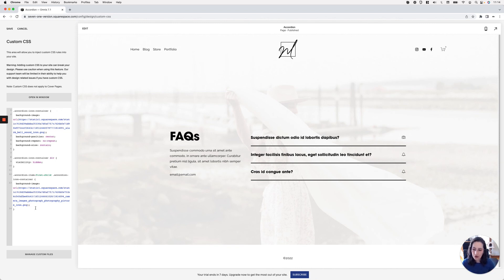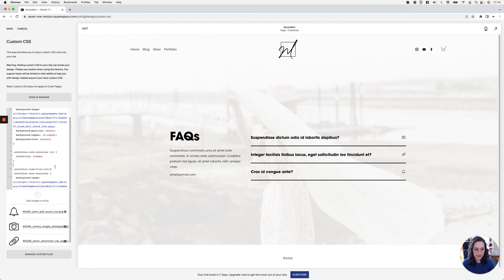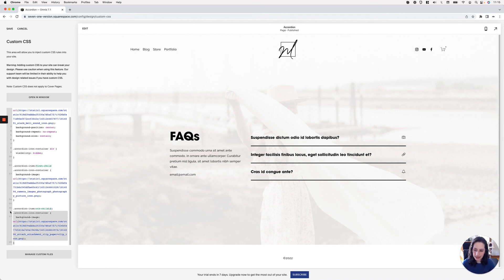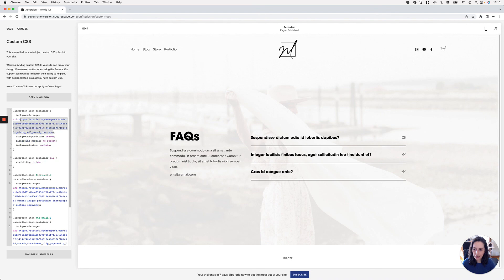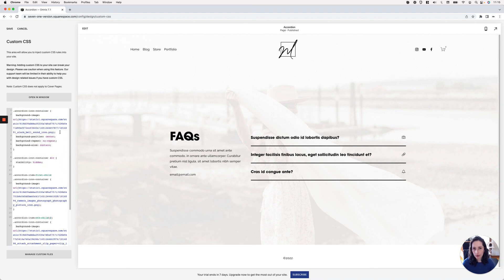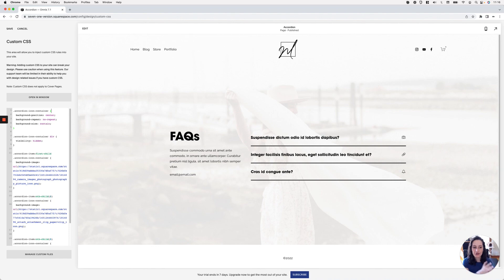It's just a matter of repeating the same process for the other items. I'll duplicate the code, target the second one with :nth-child(2), and use a clip icon. Then duplicate again for the third item and use the original bell icon. To clean things up, I'll remove the general background image rule since each item is now targeted separately. And just like that, we have a different custom icon for each accordion item in the block.